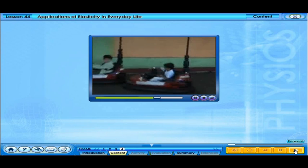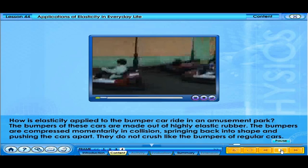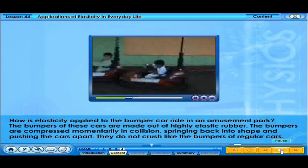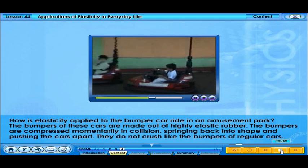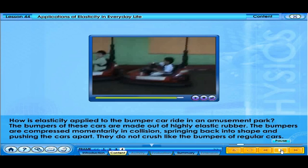Bumper cars in an amusement park allow people to enjoy knocking into each other's cars. The bumpers of these cars are made out of highly elastic rubber. The bumpers are compressed momentarily on collision, springing back into shape and pushing the cars apart — they do not crush like the bumpers of regular cars.